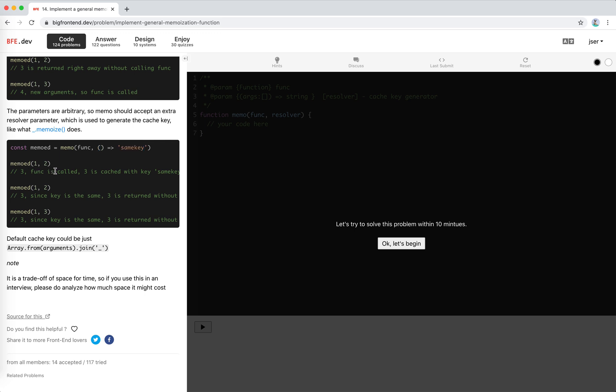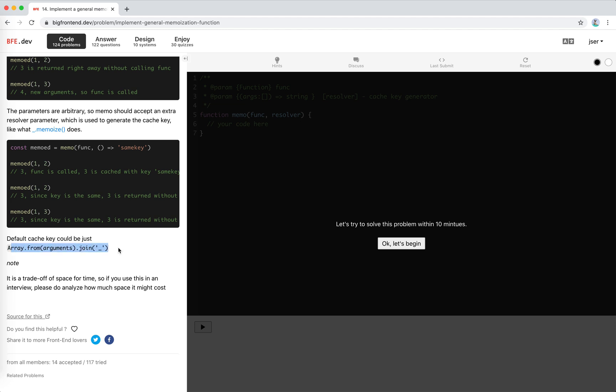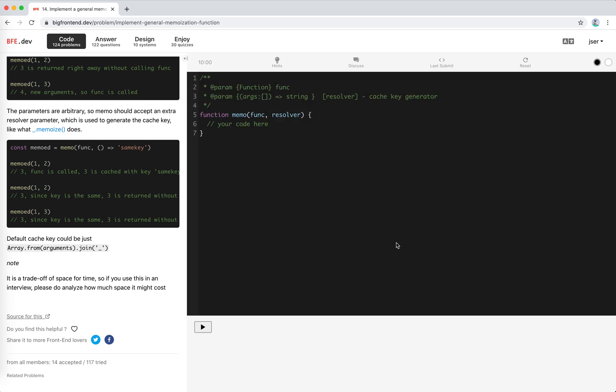Like if this function always returns the same key, no matter what you called, even if you called it with different parameters, it will return the same result. So the default cache key could be like this. Okay, so let's do it.